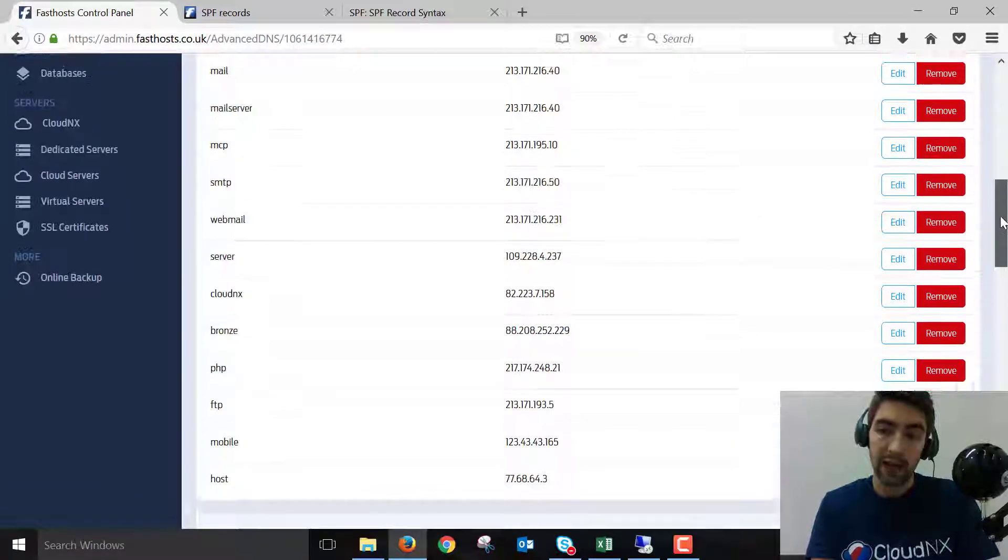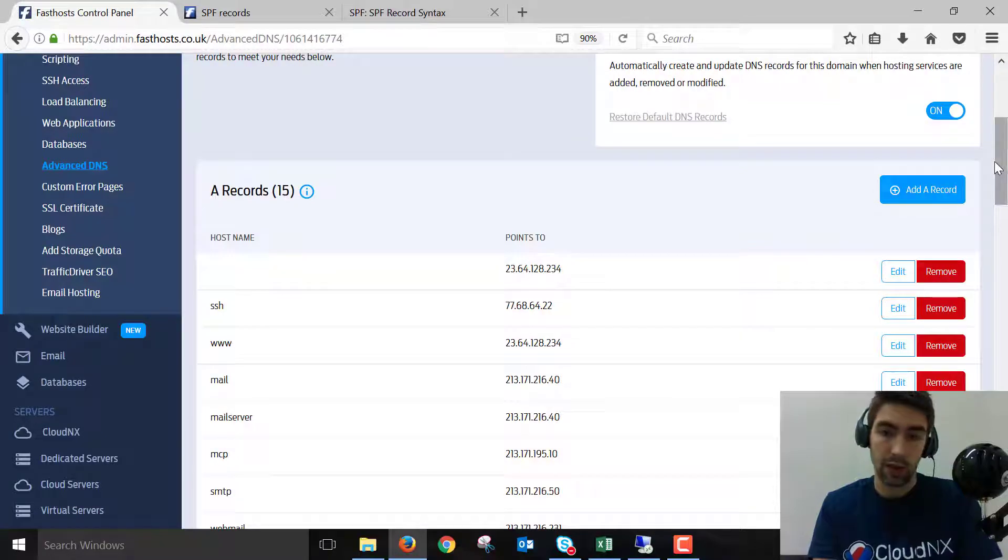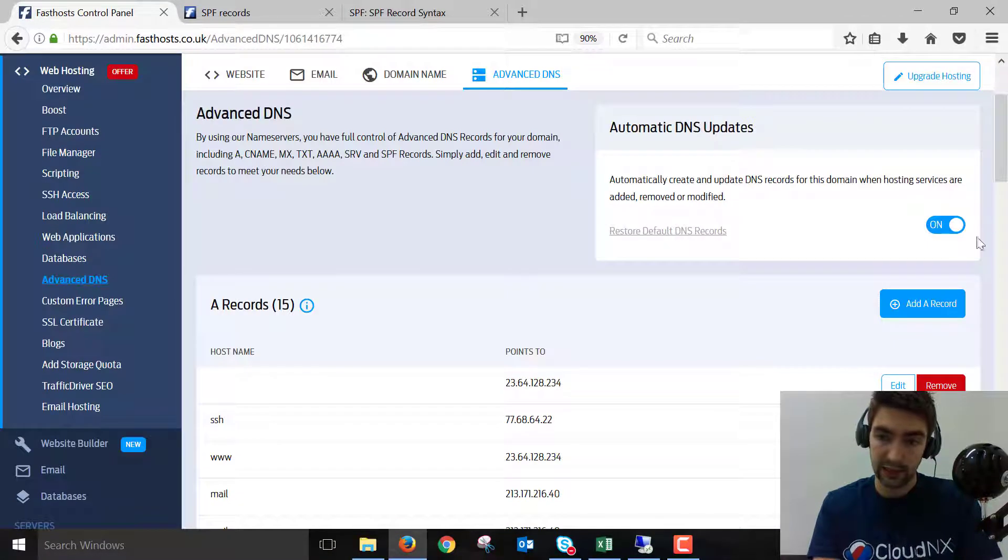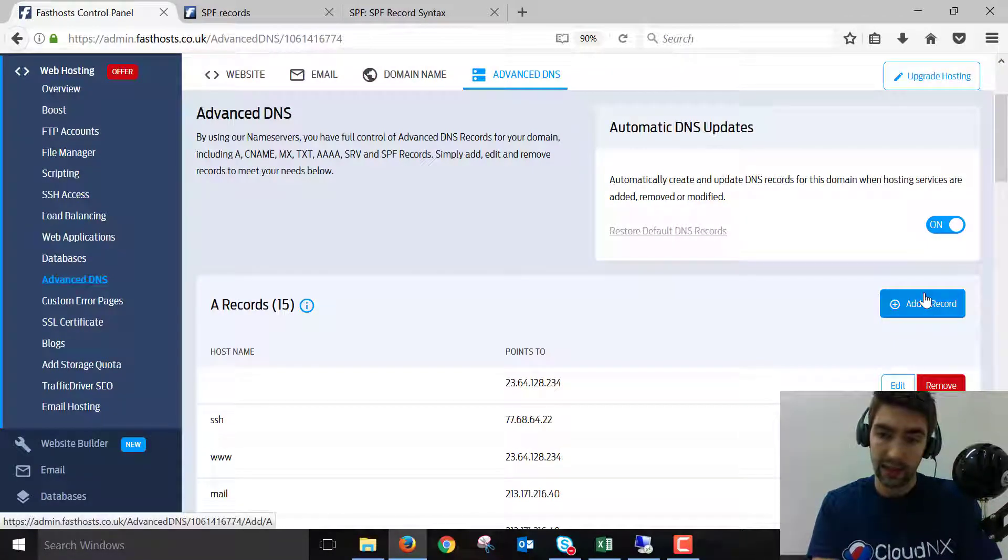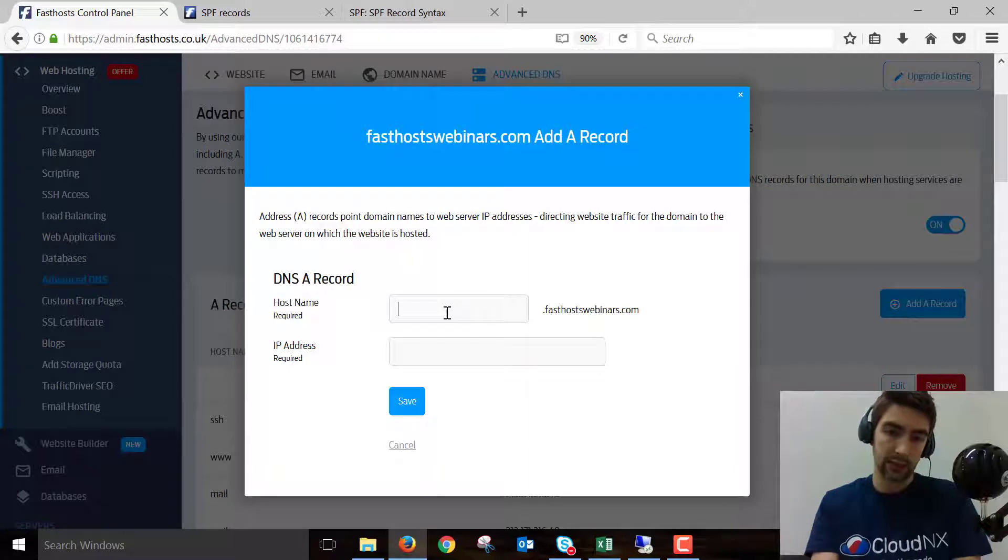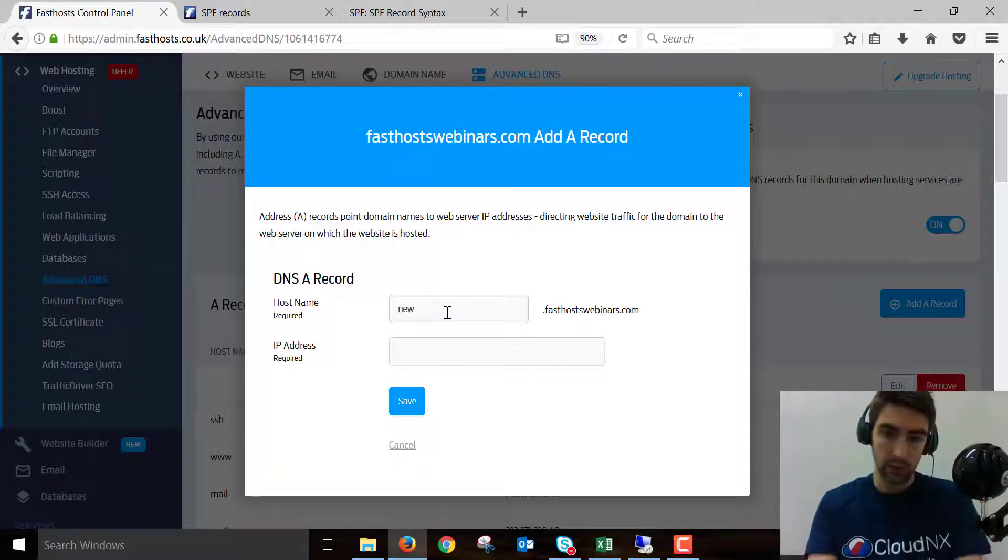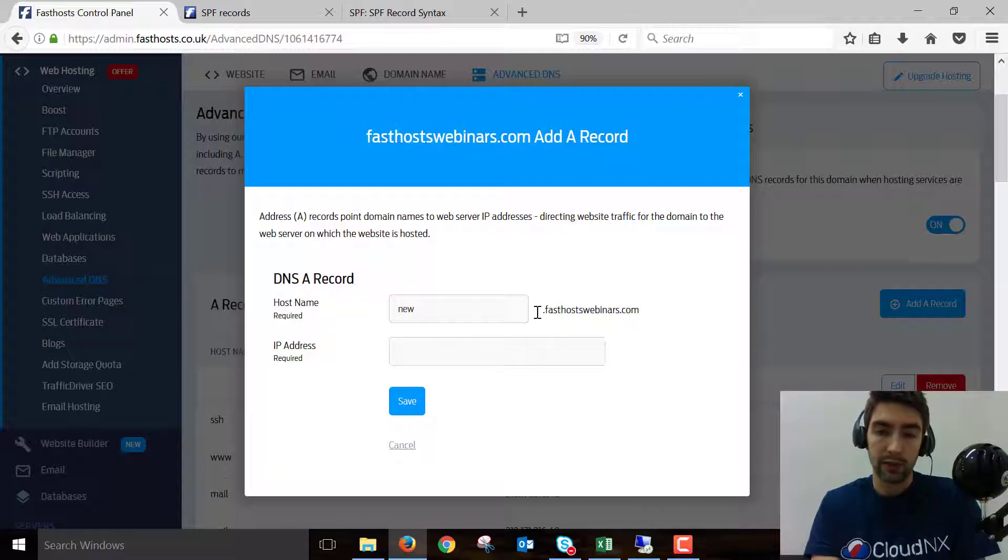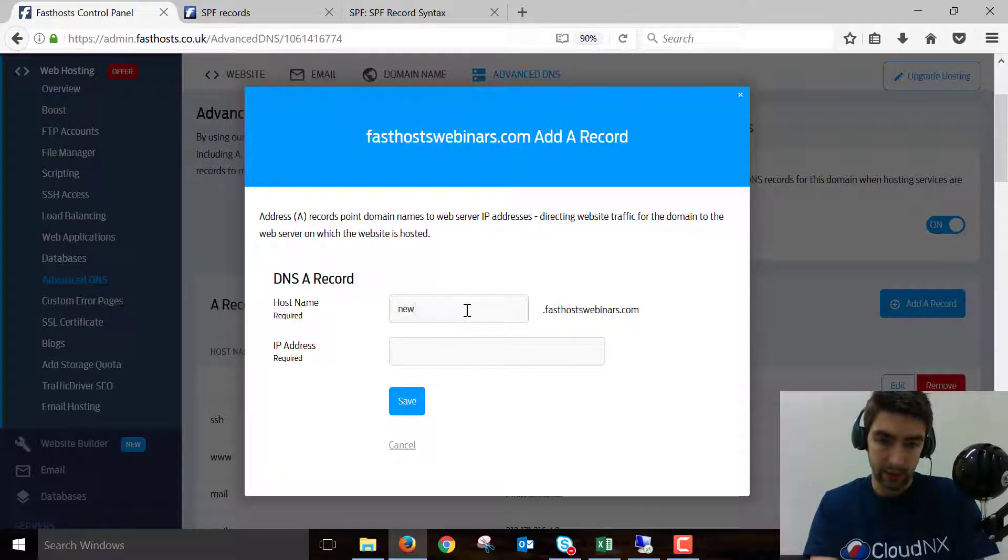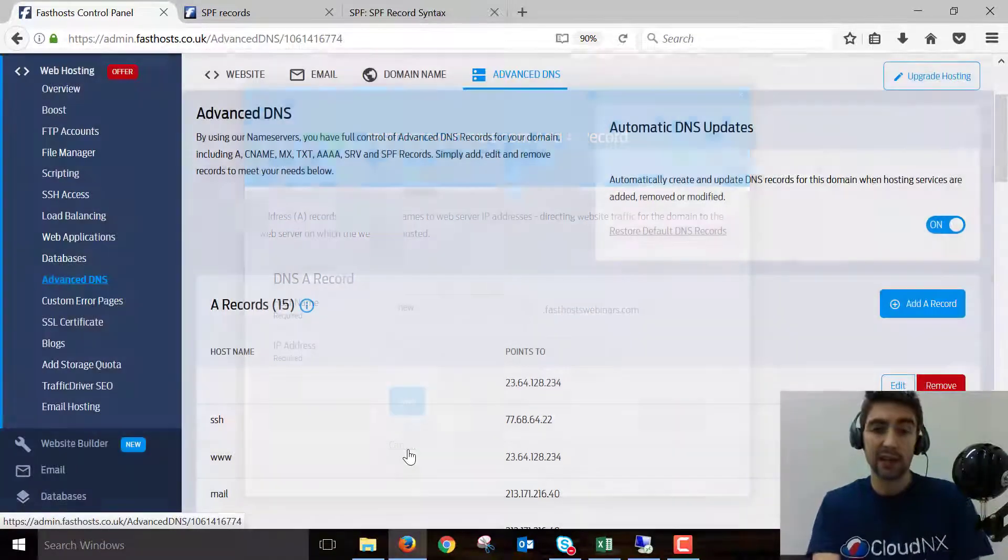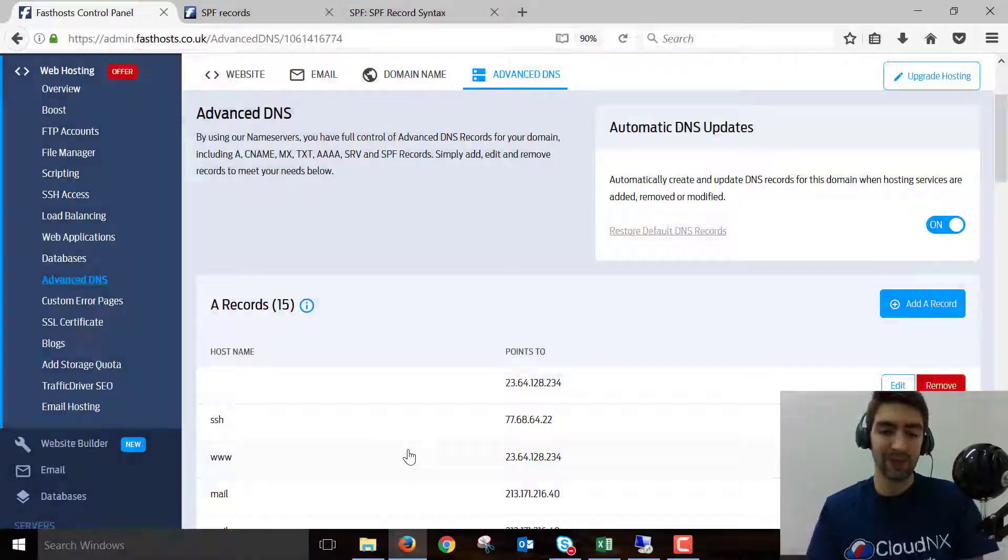Now if you need to add one that doesn't exist, just click add A record and you can enter the hostname that's required. We could just put 'new' and then the IP address that we need to enter there. Worth noting you don't need to add the dot yourself—the dot is already there. And that is all there is to it. Thanks very much for watching. Goodbye for now.